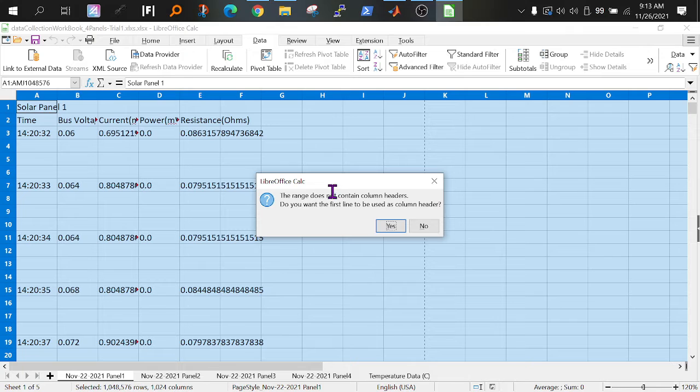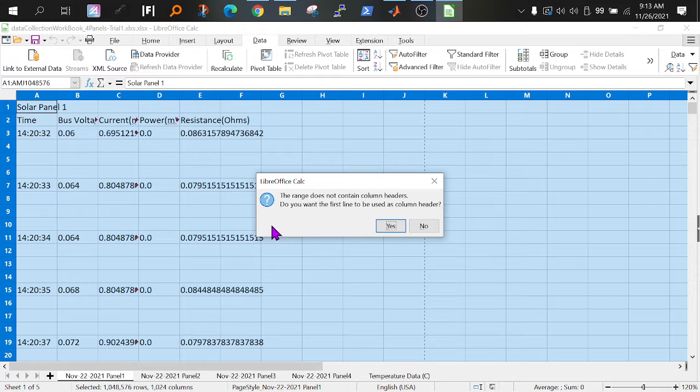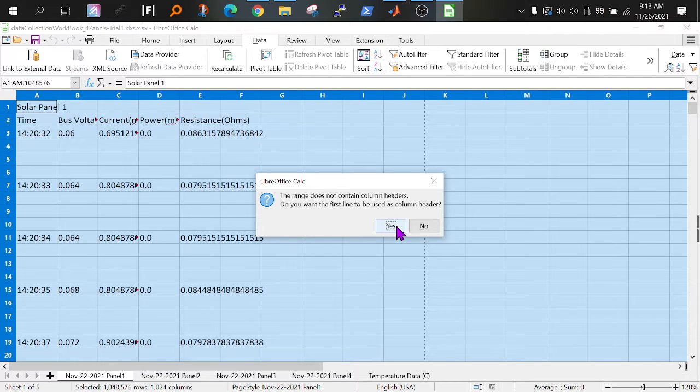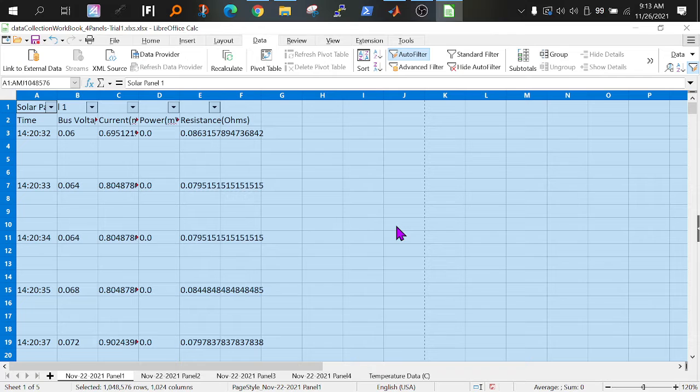So I have this pop-up because I don't have any column headers. My column headers are in the second row but that's okay. I'm just going to say yes because we just want to select the empty row data.